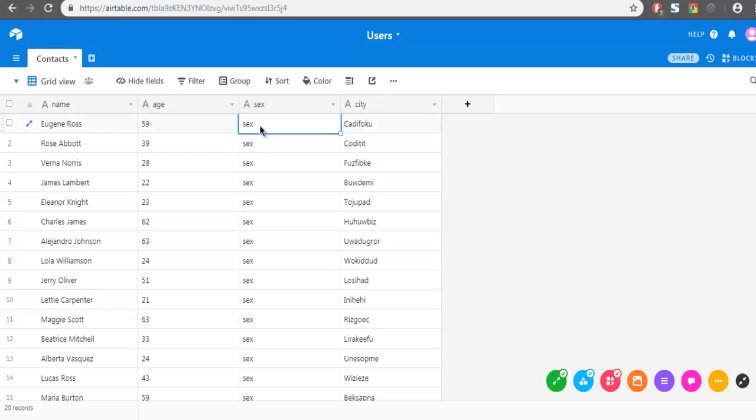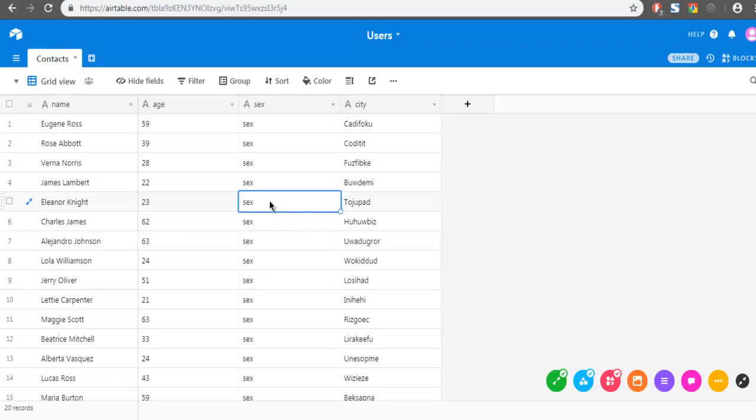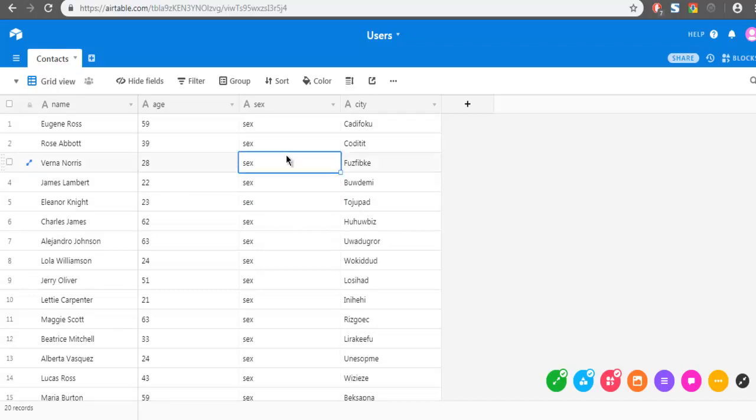Here as you can see, I have not specified any specific gender here and I'm going to let that fill my system. So for that, I'm going to export this to CSV file.